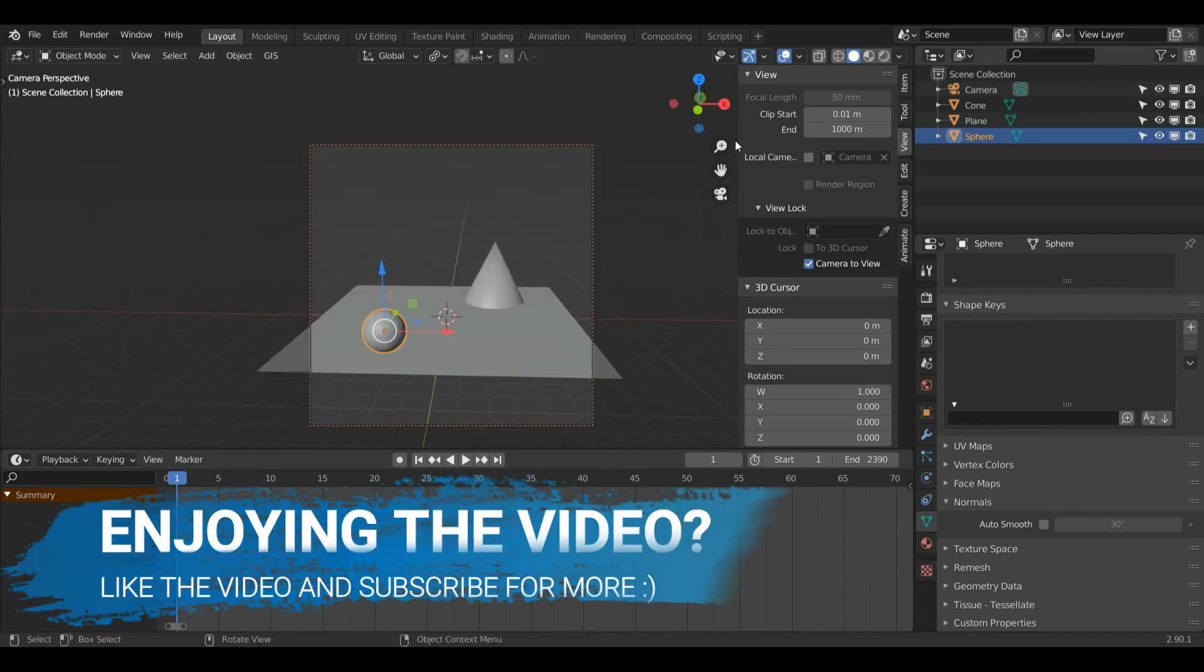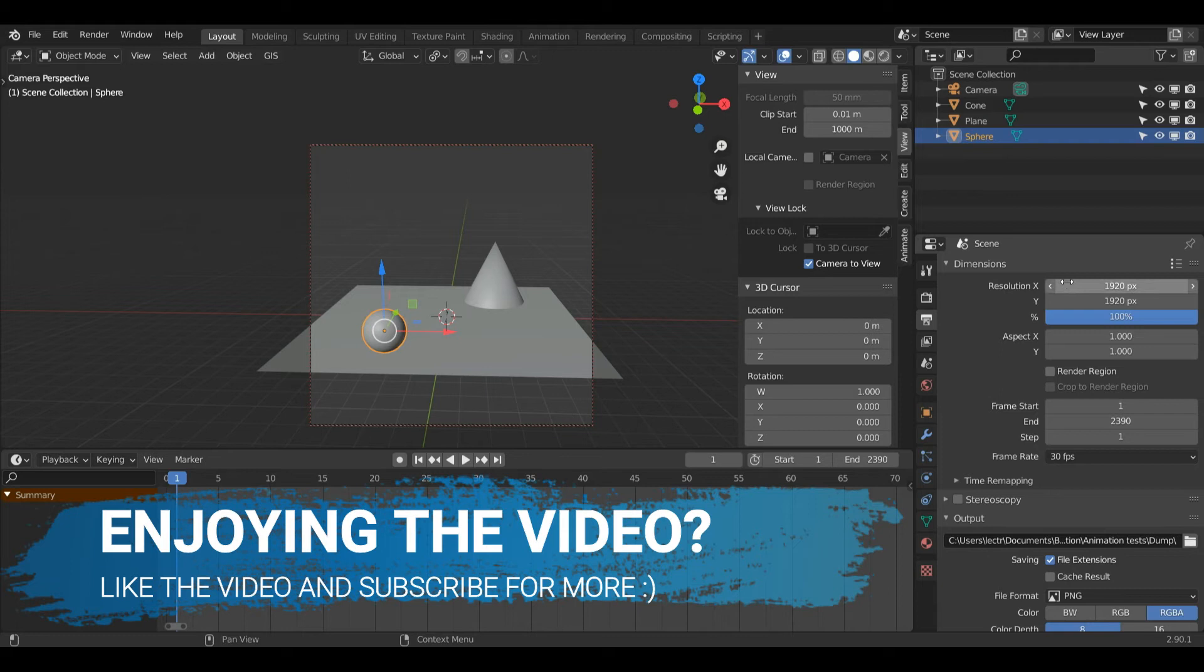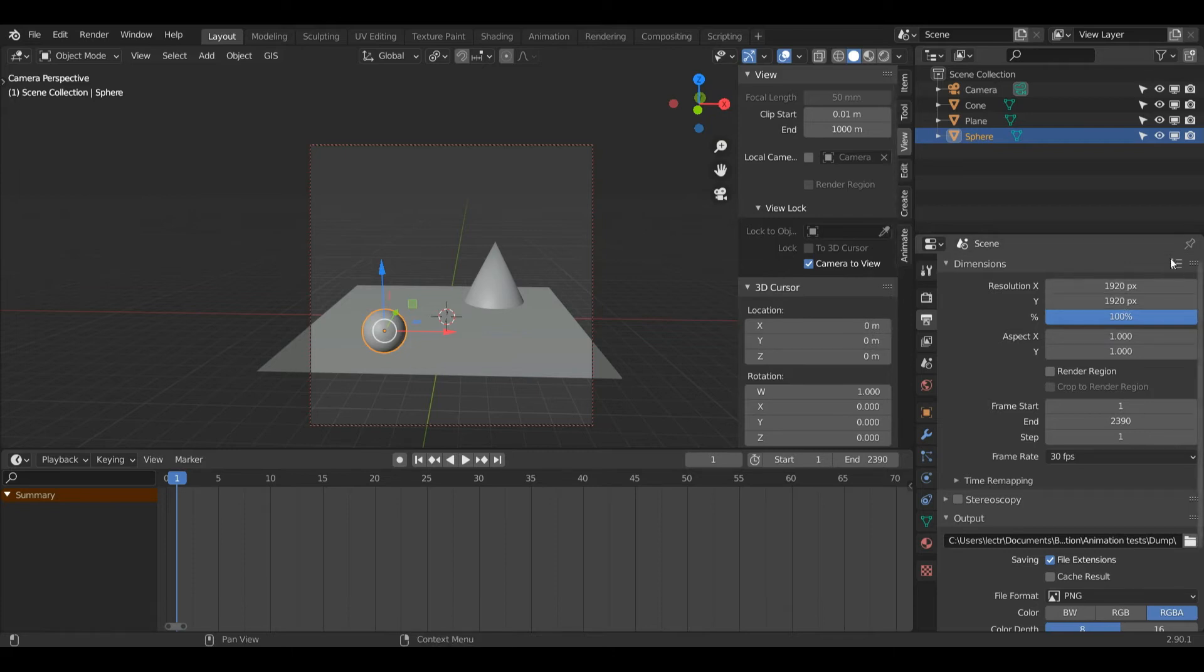As you can see, my camera is a square shape, and that's because I've changed the dimensions here from 1920 by 1080 to 1920 by 1920. This is because I usually make images for Instagram. However, for this one I'm going to change my resolution.